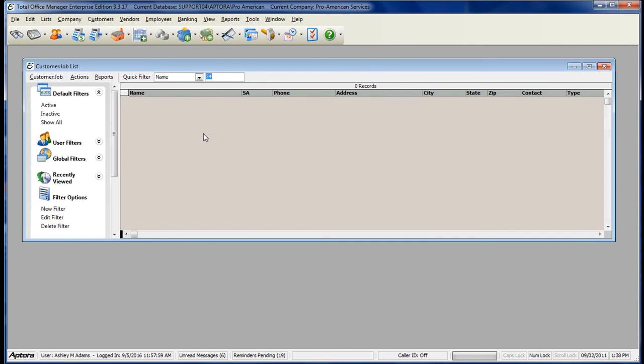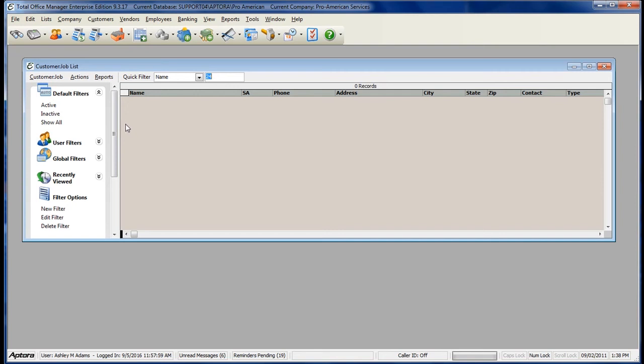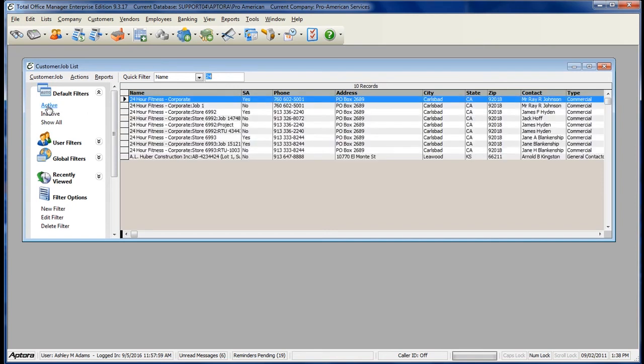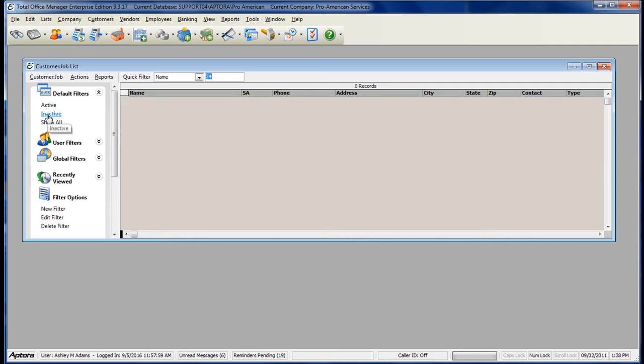Every List in Total Office Manager also has a Default Filters panel. The Default Filters panel allows you to see a full list of results based off of active records, inactive records, or both at the same time.